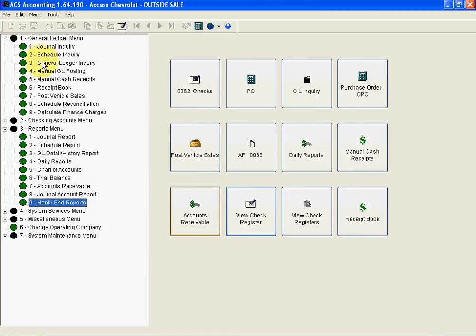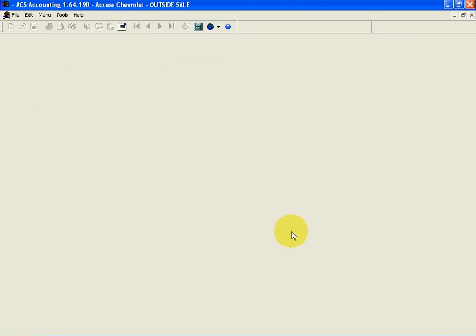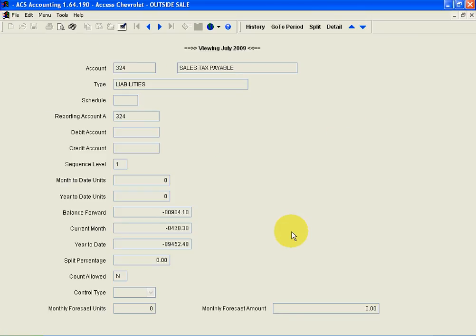Another area that's very nice, if we looked at our general ledger inquiry, I could either access it here or just click the GL Inquiry button. And this happens to be a GM chart of accounts, so we're going to go to 324 and search, and we're going to open up our July of 2009 sales tax payable journal.